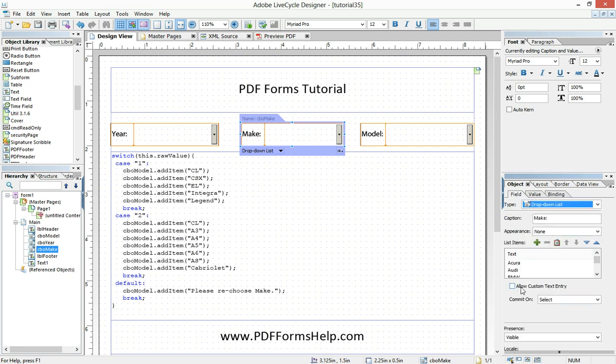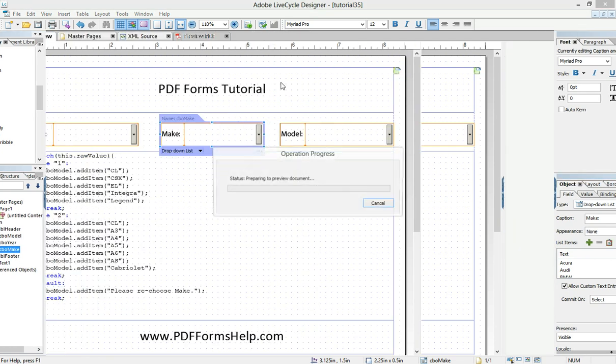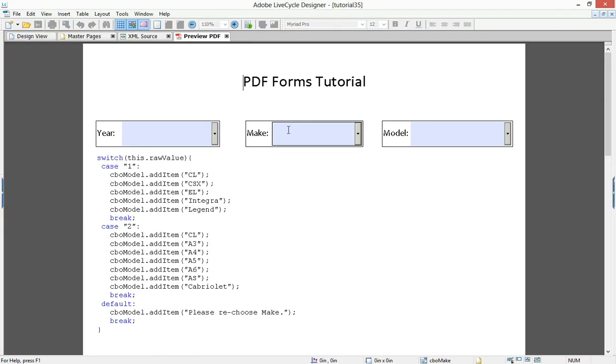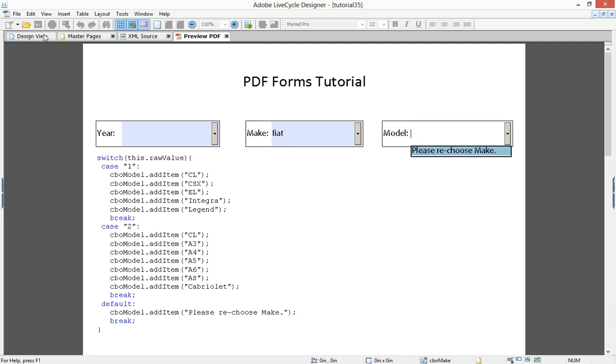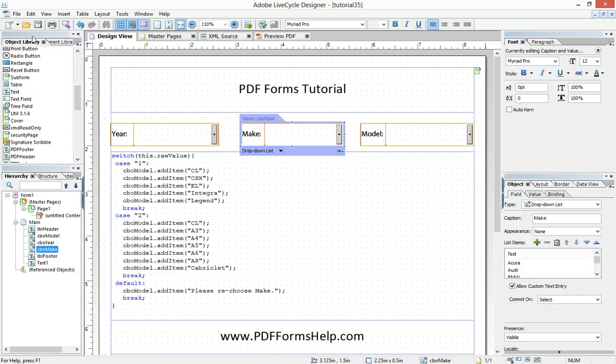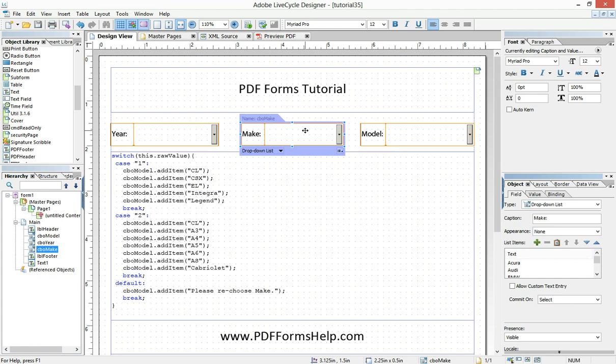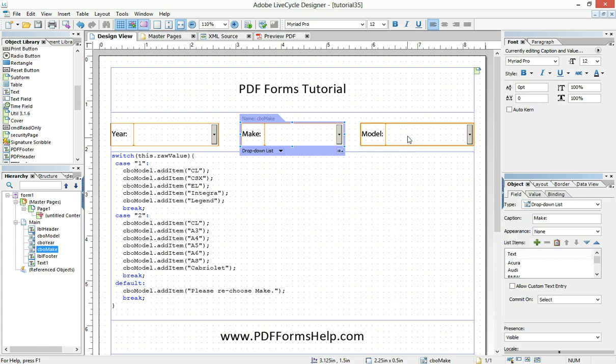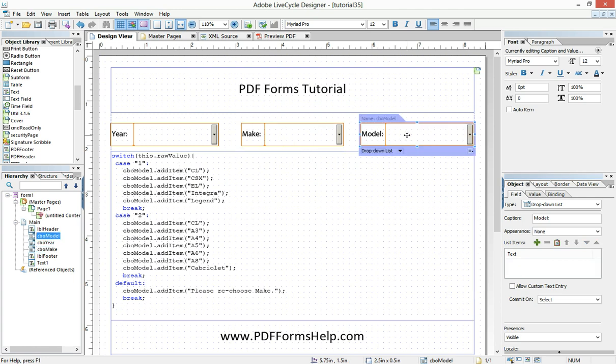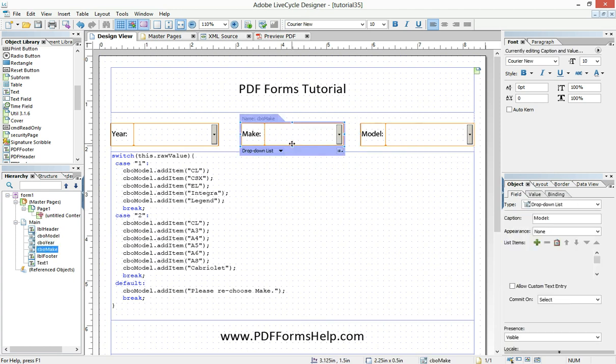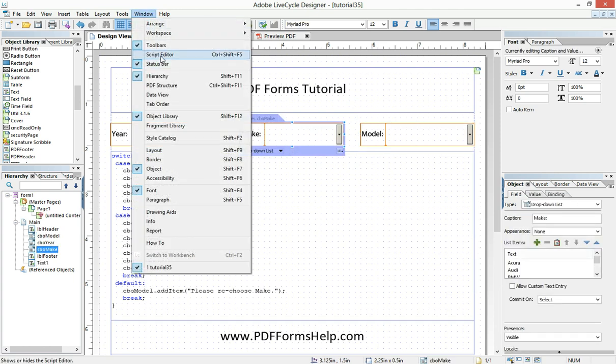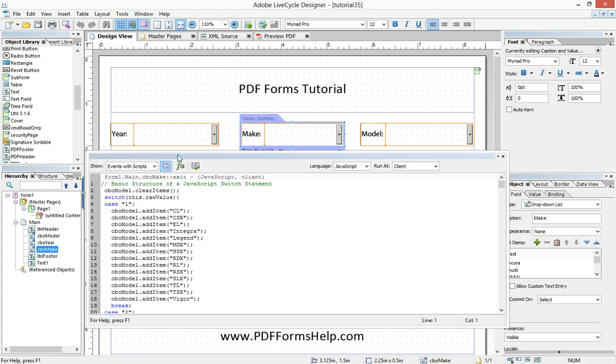If I allowed custom text entry, that would create a situation where maybe they could type in an answer that wasn't there. We'll say Fiat. And then that would be the result that came out. But if I don't have that there, then that can't happen. And so basically what happens is the end user chooses the make, the switch statement is executed, and then only the items underneath that choice get added to this final dropdown. So the magic happens right here in this code, and that code is placed in a very special place, the exit event.